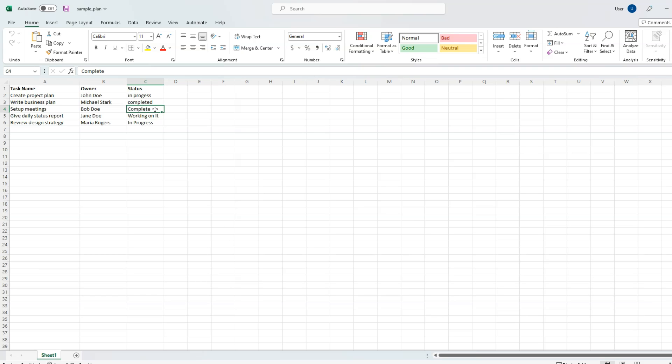I want to make sure people can only enter certain values or ideally select from an existing list of values so I can maintain integrity of this project plan. We can do that using something called data validation, and we will automate that data validation using Python.